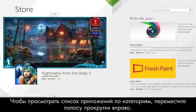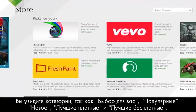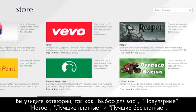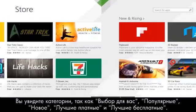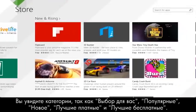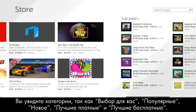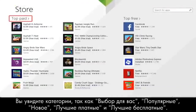To browse for apps by category, move the scroll bar to the right. You will see categories such as Picks for You, Trending, New and Rising, Top Paid, and Top Free.